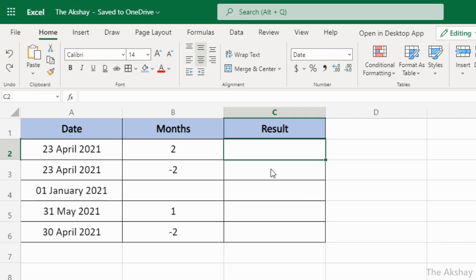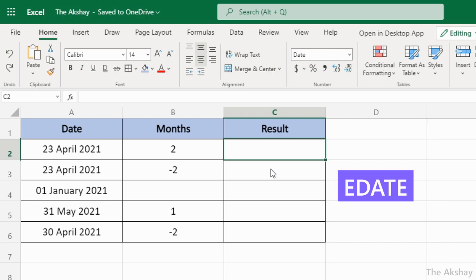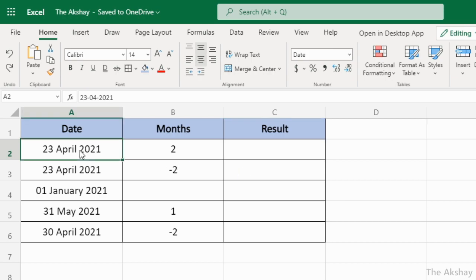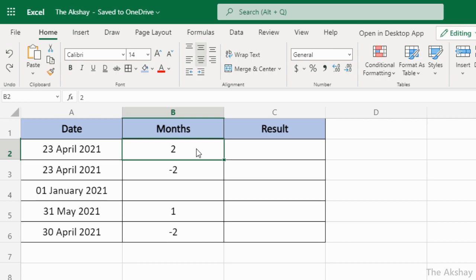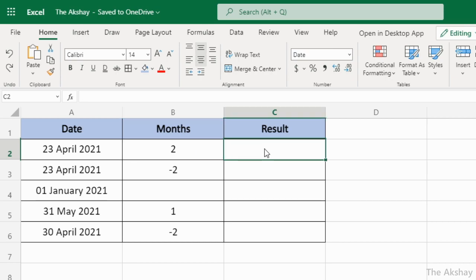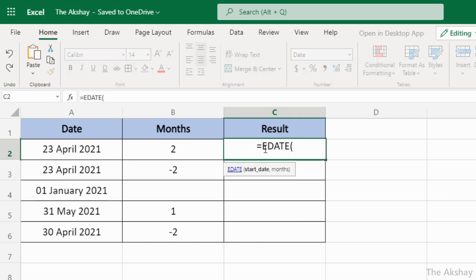In this Excel tutorial we are going to learn the EDATE function. The EDATE function returns a date that is a number of months before or after a specified date. Here we have a specified date and we want to find out what the date is after two months, so we will use EDATE: start_date, comma, months.